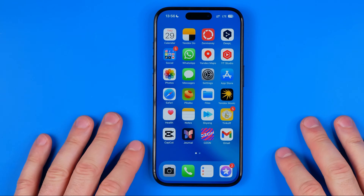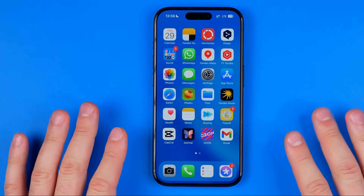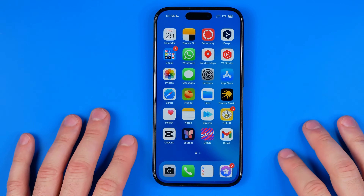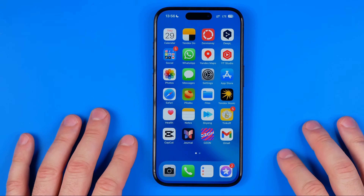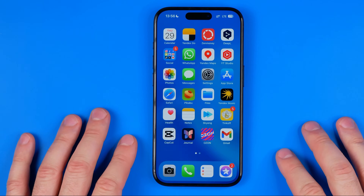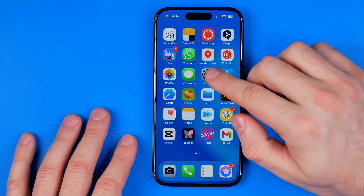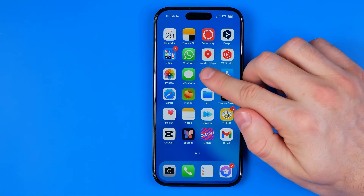In this video I'm going to show you how you can easily stop sharing messages between your iPhone, iPad, Mac, or maybe another iPhone. Just be sure to watch the video to the very end so you don't make any mistakes. Let's get started.